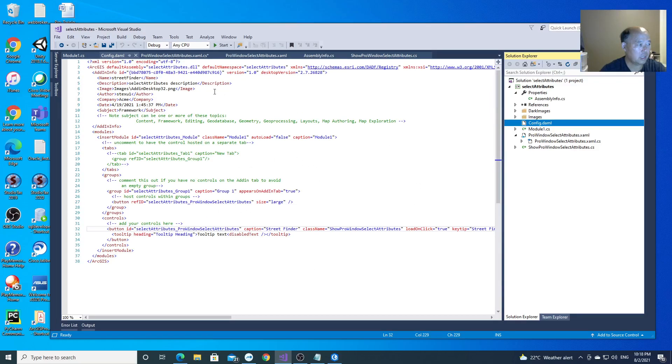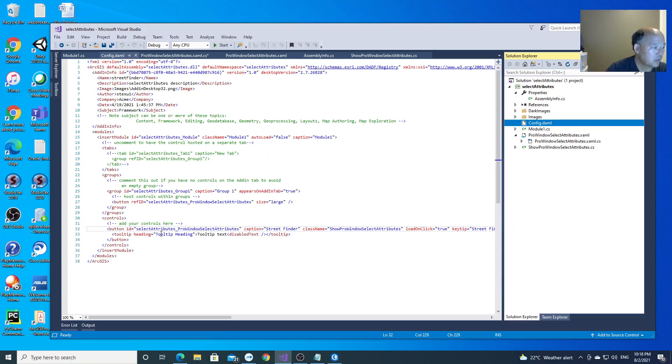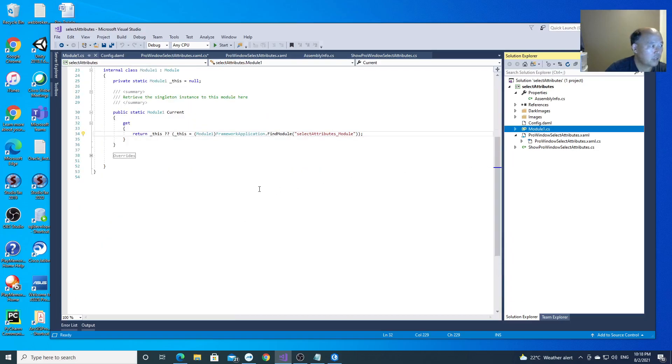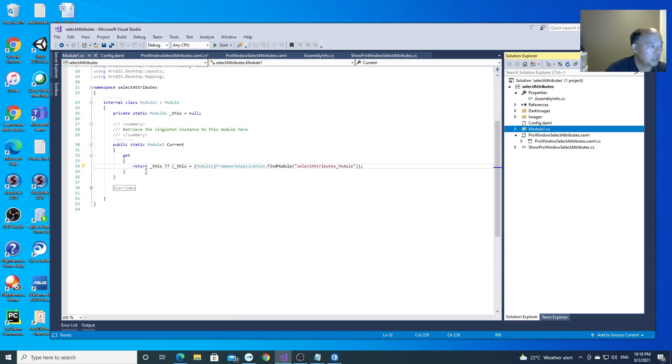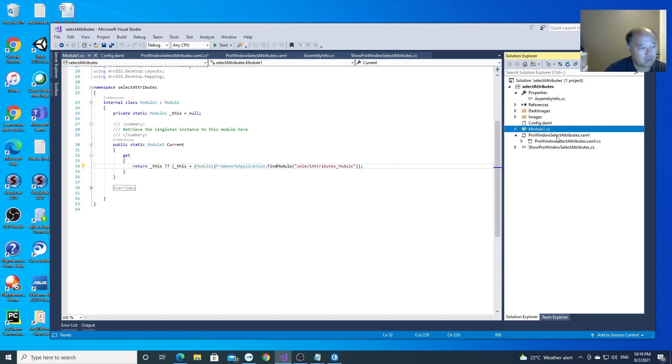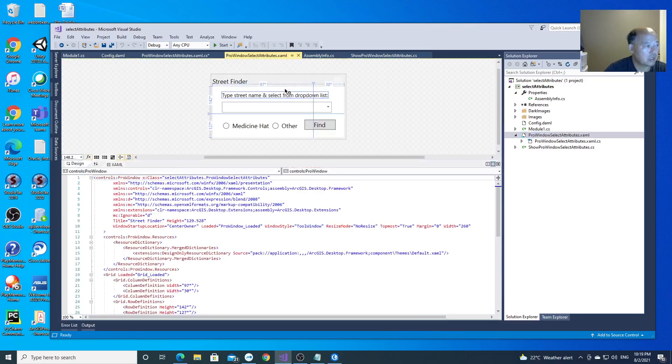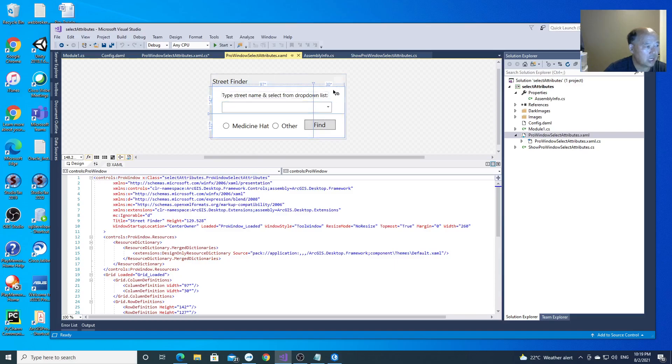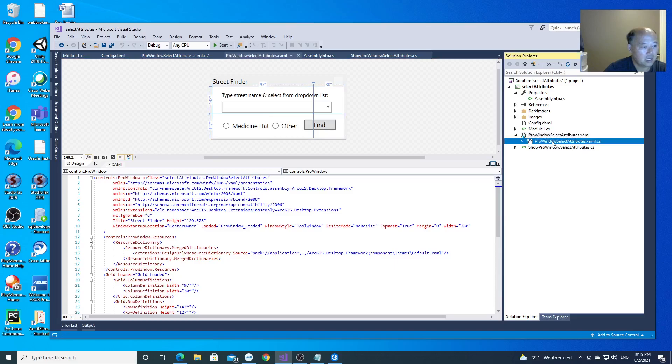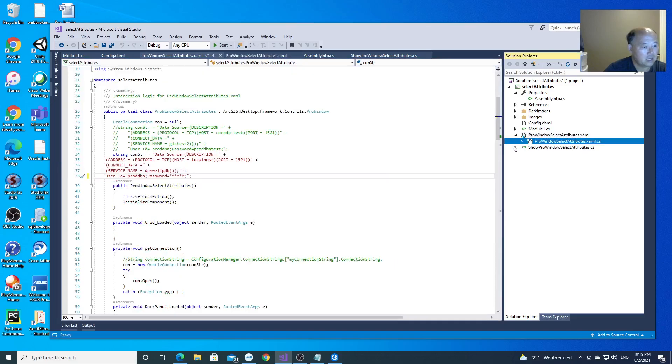So this is ArcGIS Pro add-in. This is the default module. This is just a hook to the module. After that, you will add another Pro window. You will have this. So you can design your interface here. And then here is the code behind.